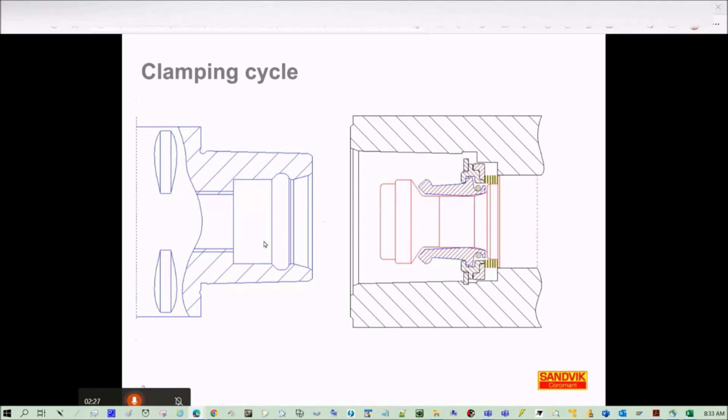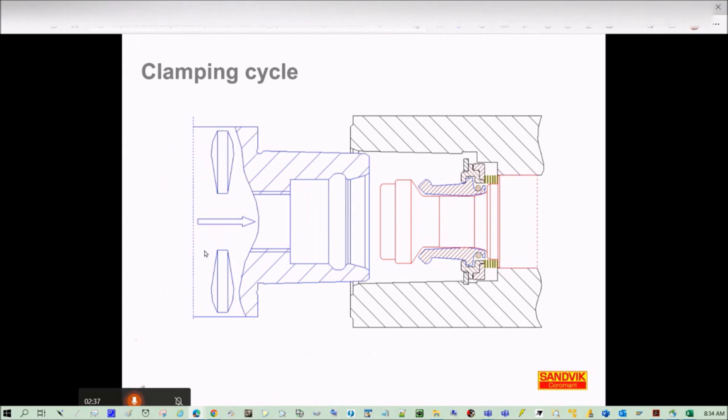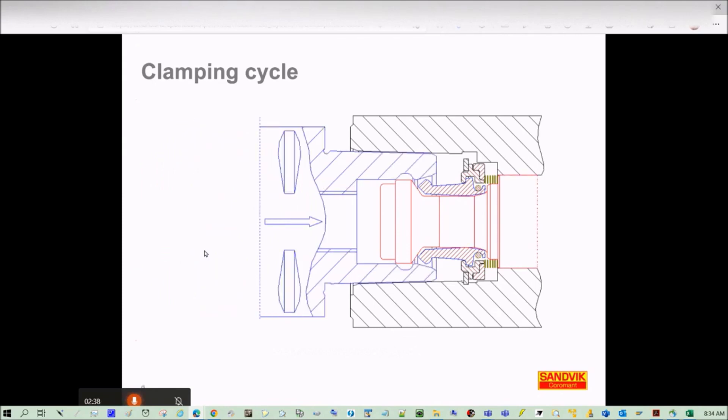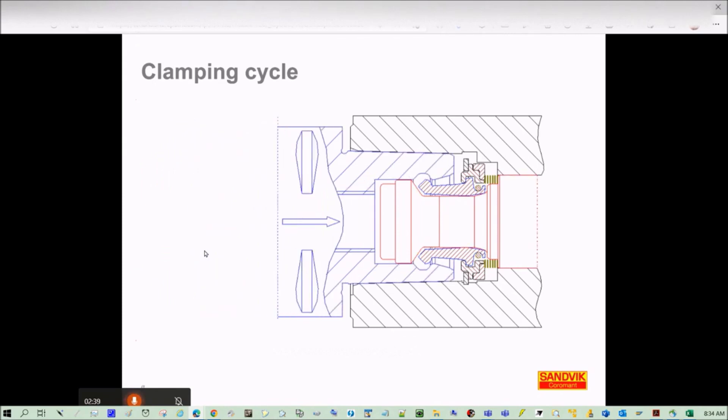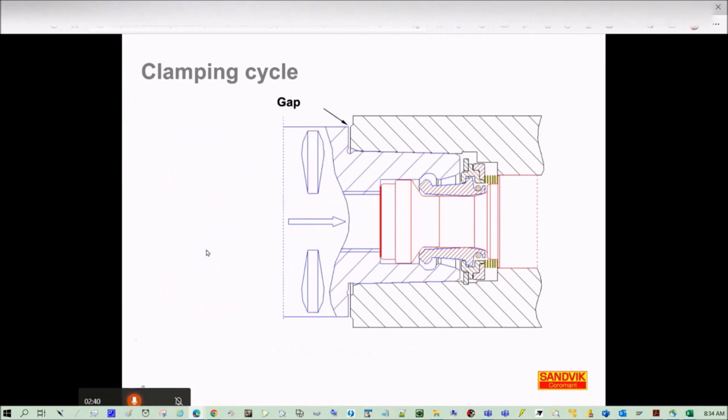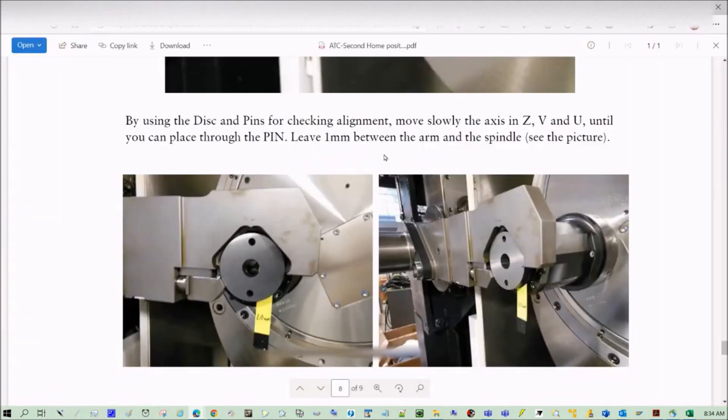Hey guys, on this presentation we're going to see how the clamping cycle works. So this is the tool and we have the clamping unit to the right. It is important to leave a one millimeter gap as described on the procedure that I'm going to share by email.